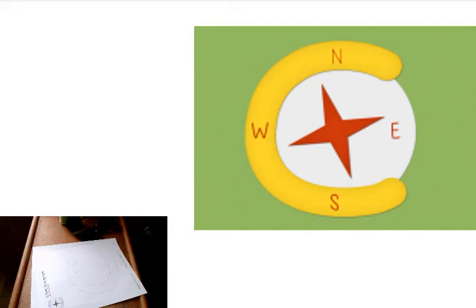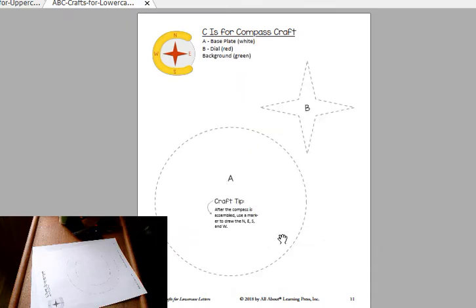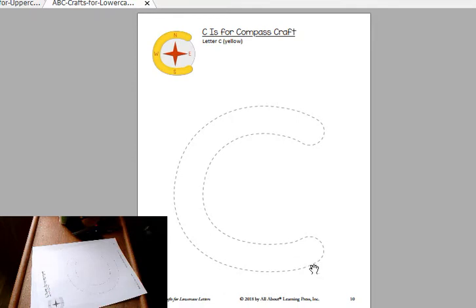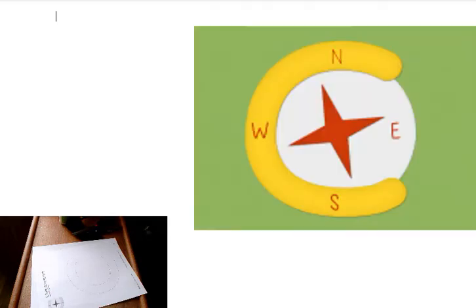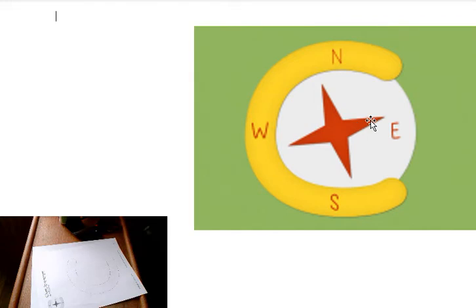Okay, so today we're going to do C is for compass. If you look in your Google Drive you will see the templates, or you can also go to allaboutlearningpress.com. For this one I always use white as my background, so I think I'll have to make this part that's white a little bit different color, but you could use a different color for background.